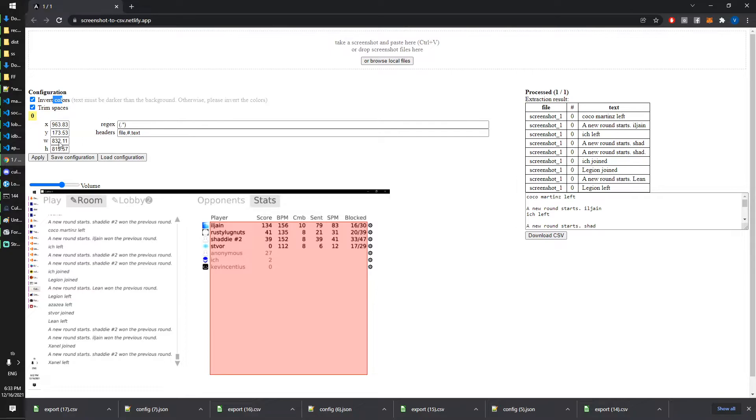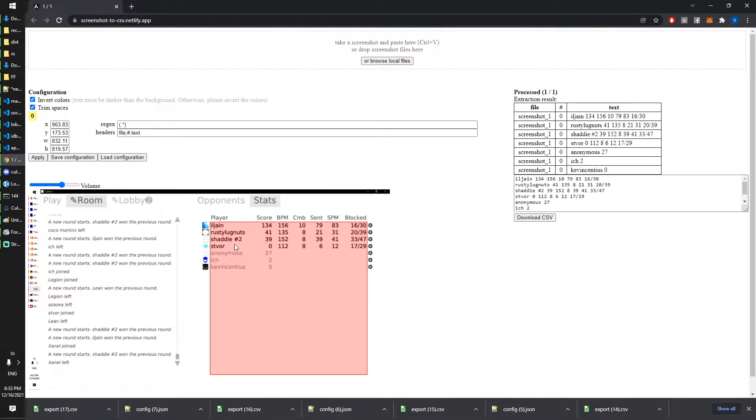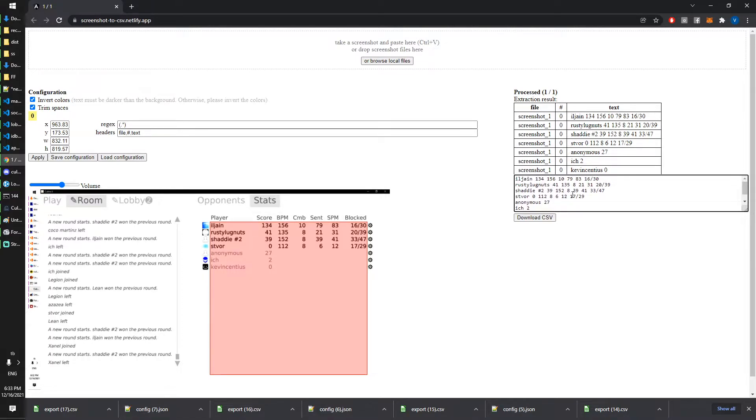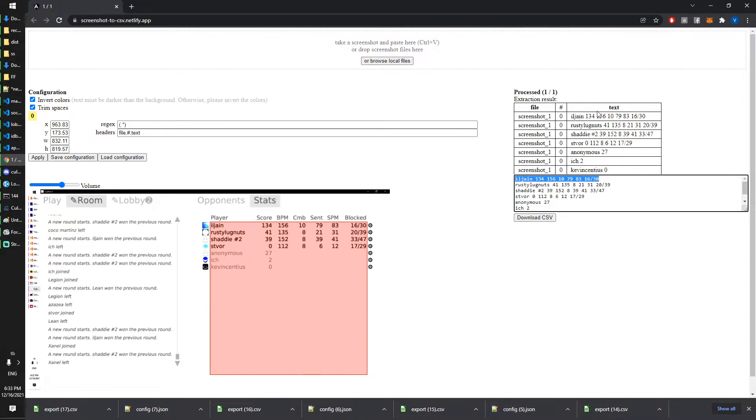If I press apply it will then try to extract the text. Here are the text and now it's already generating a table, but it's only one column, everything is packed in one column. That's because of the regex.